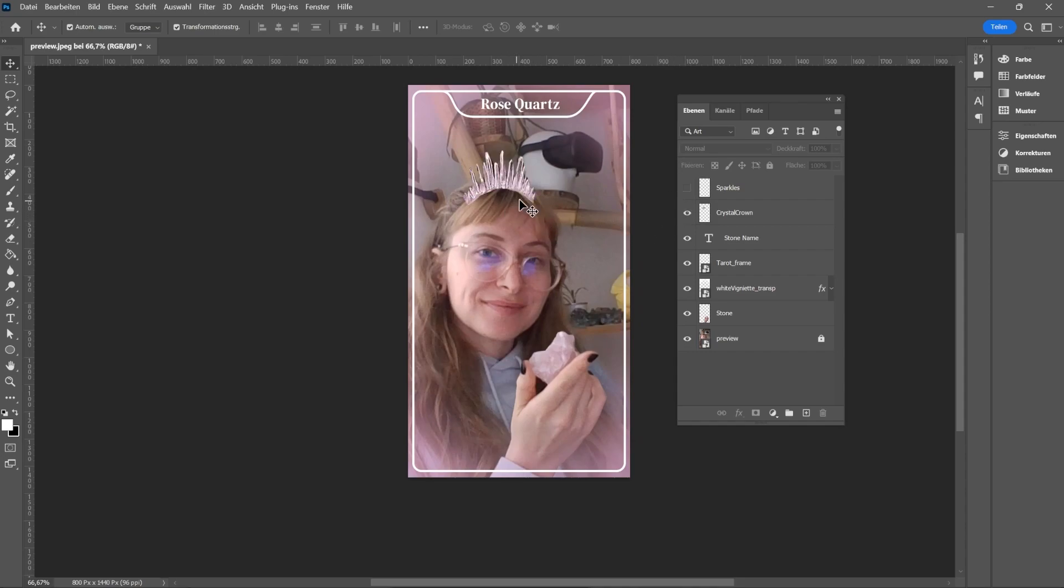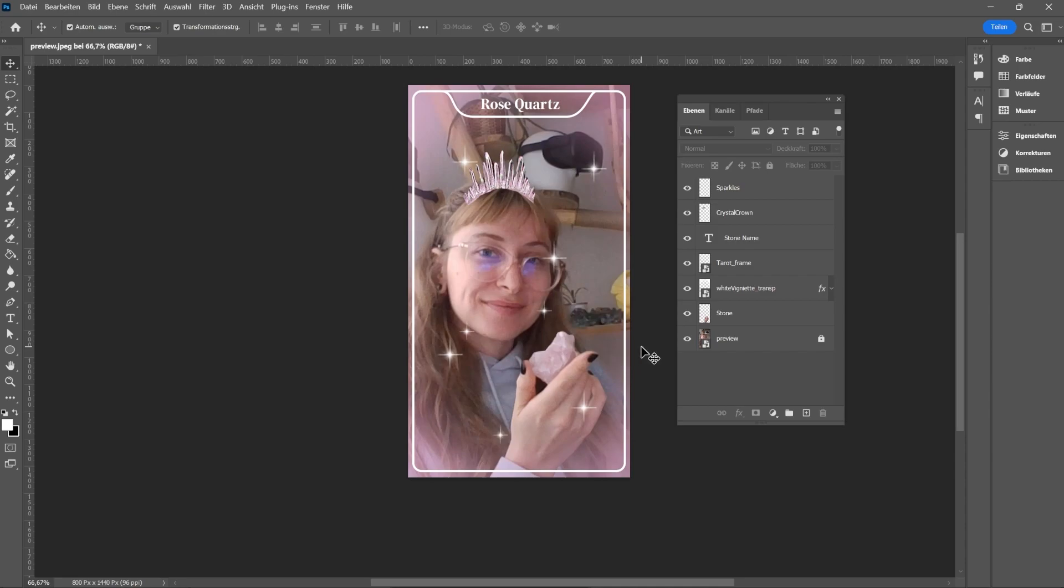We want to show the name of the stone, so I added it on the top here. It would be cute to also have a little crystal crown that matches the stone. And to add some final magic touch, I want to have some sparkles. So now that we have a plan, let's get started.